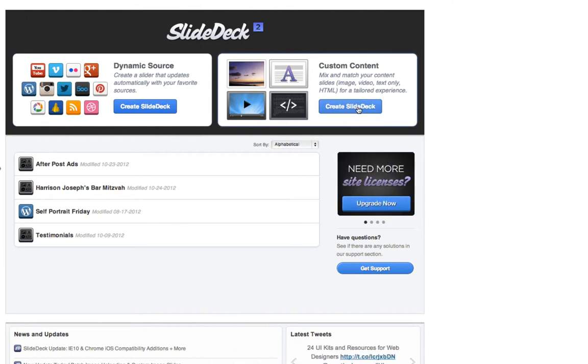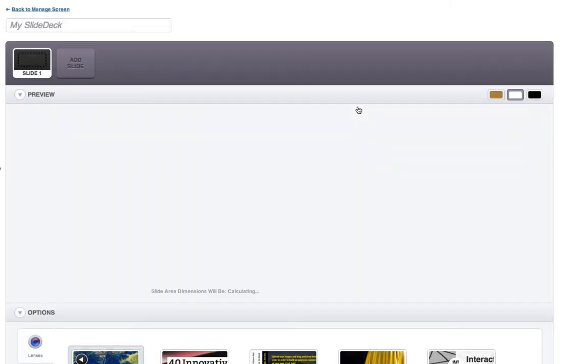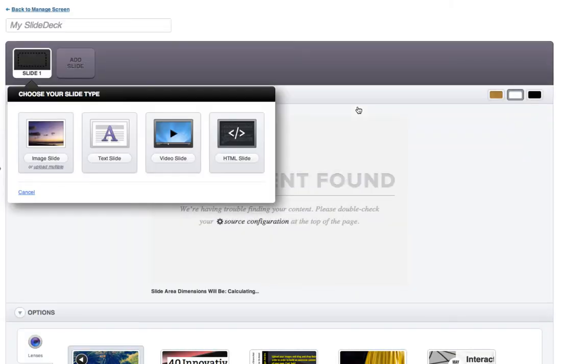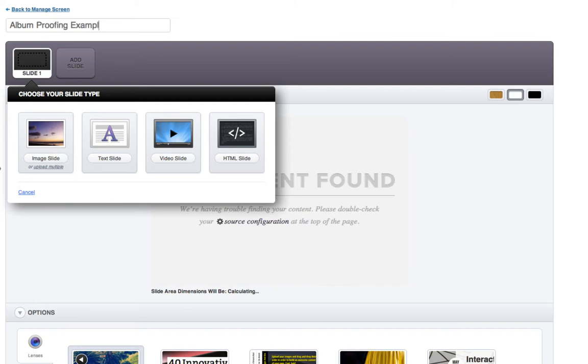So what I'm going to do is I'm going to create a custom slide deck. I'm going to use just random photos for the example, but you'll get the idea. So the first thing I want to do is name this album proofing example. You can see here this image slide. I want to actually upload multiple photos.